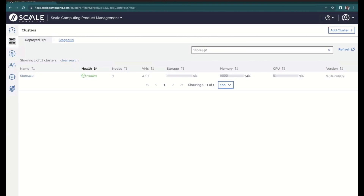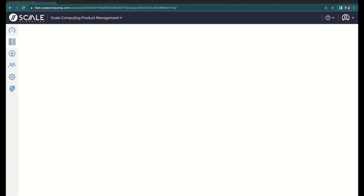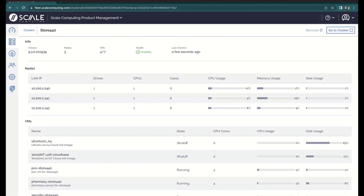I'm going to click over to our clusters tab, and you'll see I've got it filtered down to Store 440. Store 440 is a three-node HE150 cluster — an Intel NUC-based cluster I have sitting in the office. Within this, you can see I'm running a handful of virtual machines. These nodes were actually pre-provisioned yesterday using what we call zero-touch provisioning, which is a new feature we're launching today.